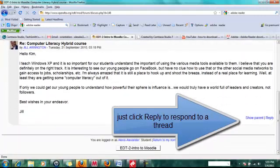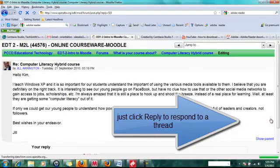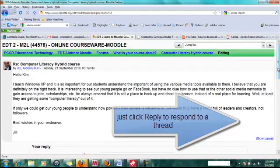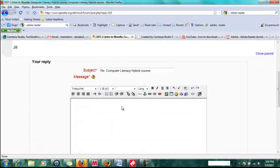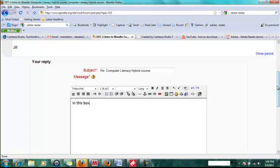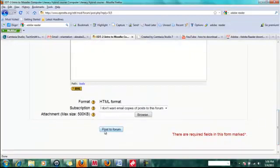If you want to reply to any of these posts, you simply click reply. Scroll down a little bit and type your reply in this box. Once you're done typing your reply, click post to forum.